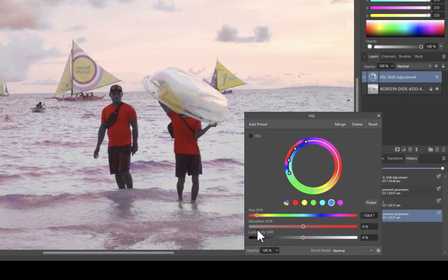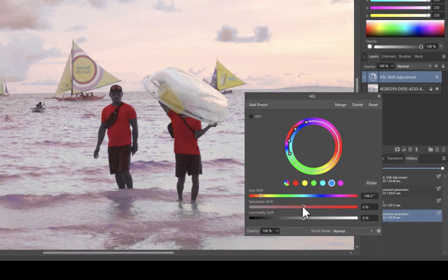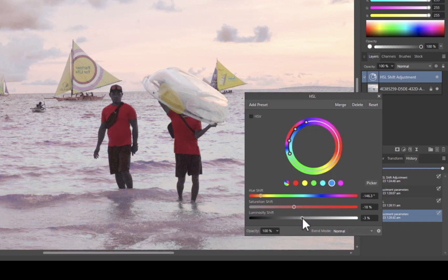As you can see, using the picker worked better. The shirt was properly changed to red. You can also do further adjustments on the color through the Saturation and Lightness sliders. So that's looking good.